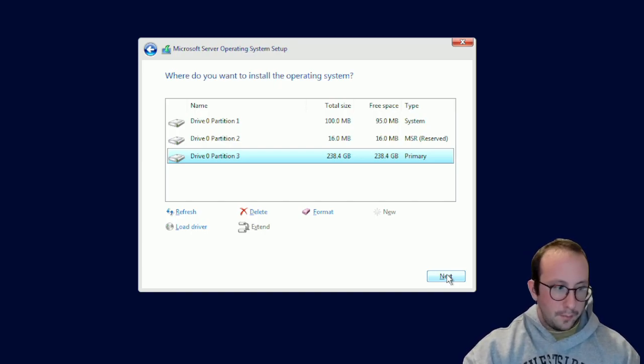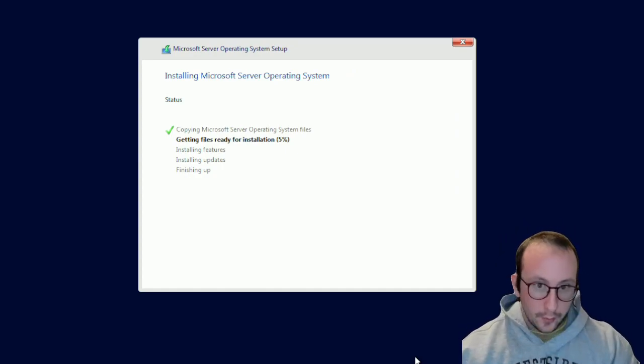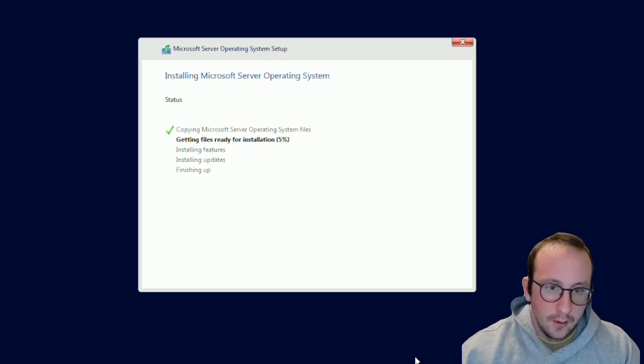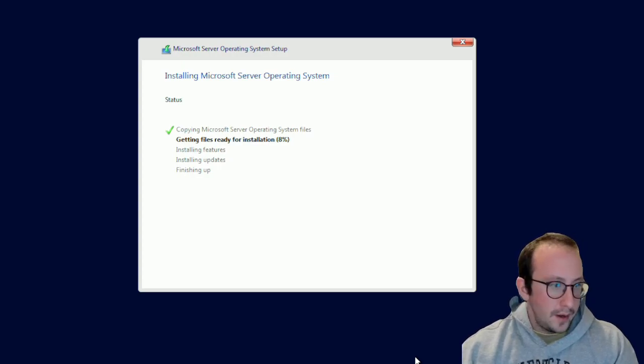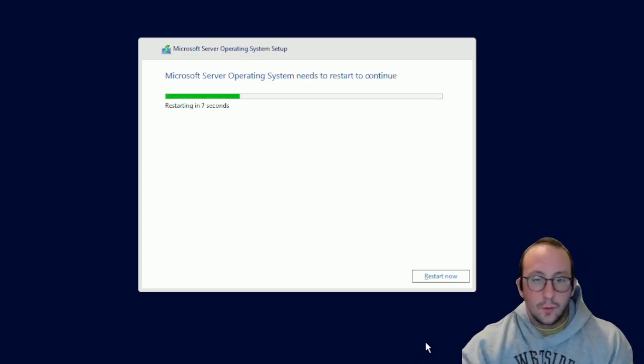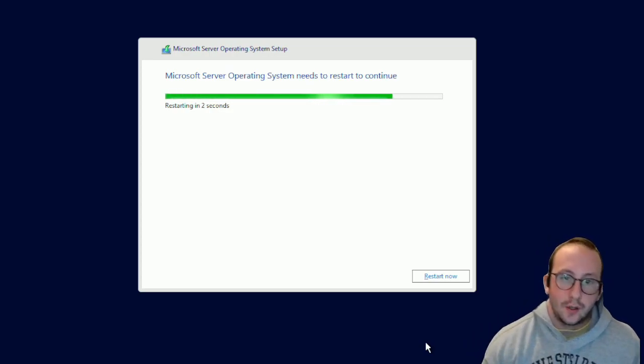Installation should start any moment — and there it is. I'll pause the recording since this can take a few minutes and come back at the next screen. Once it finishes installing we get a screen saying the server will restart to continue. We'll let the countdown run and the computer will restart on its own. Once it comes back up there will be more prompts to fill out.